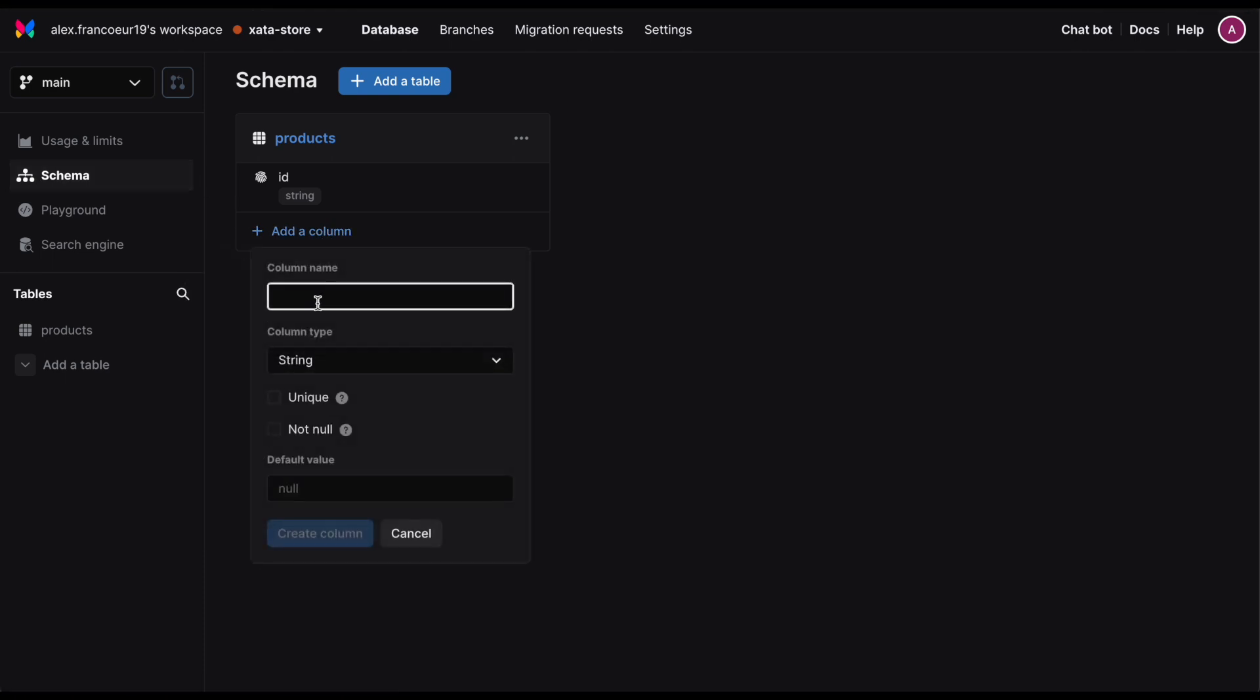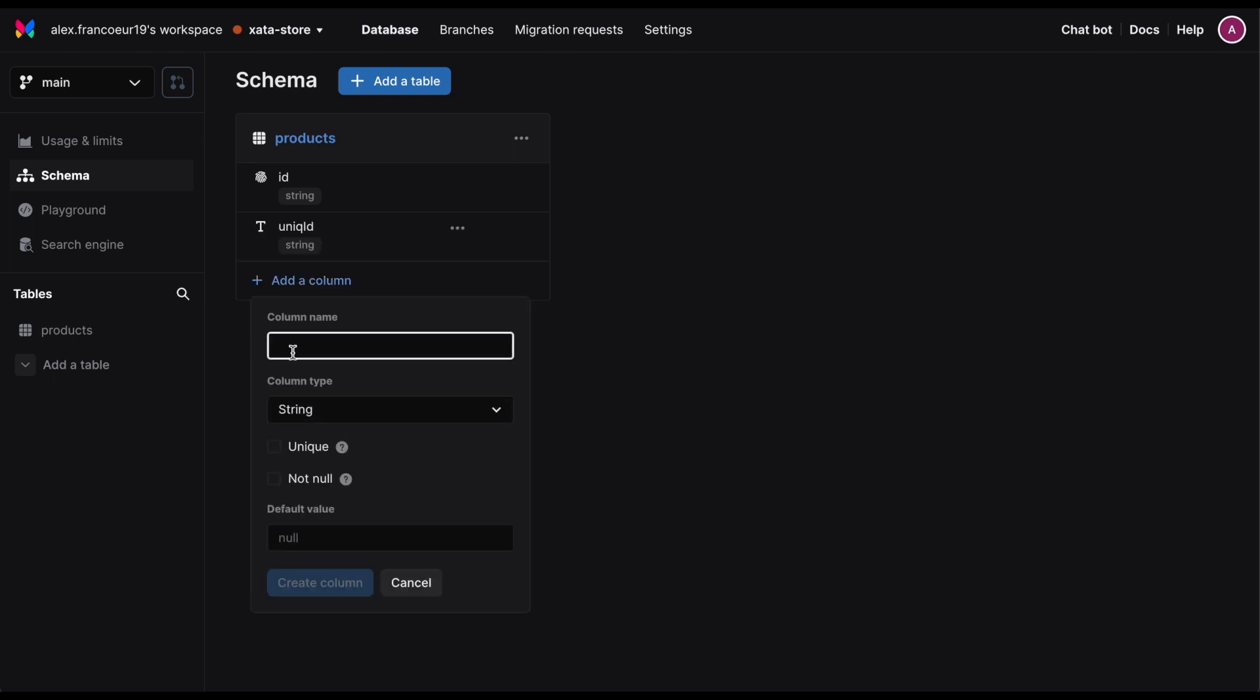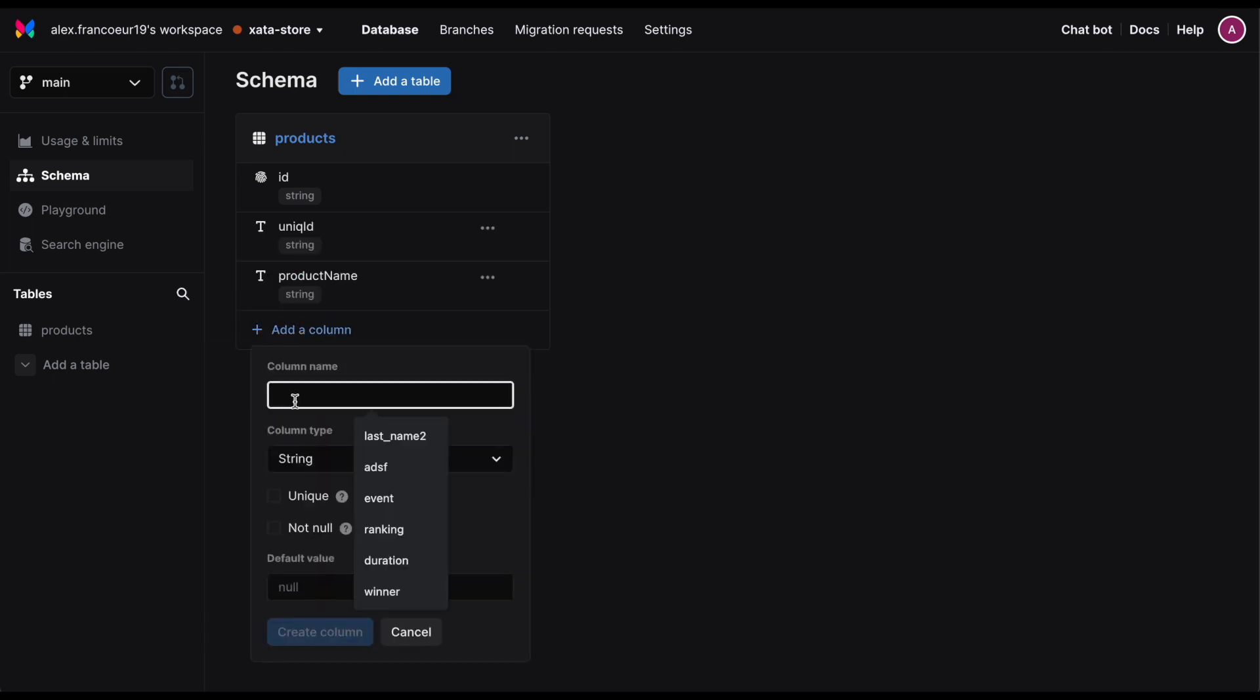After database and table have been created, our schema editor is the perfect place to get started for defining your schema.